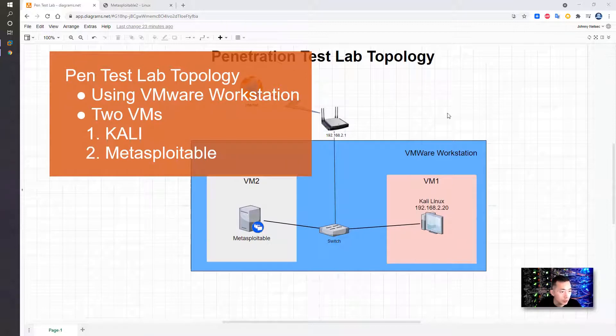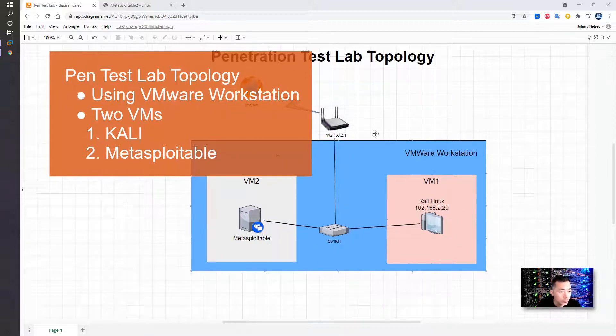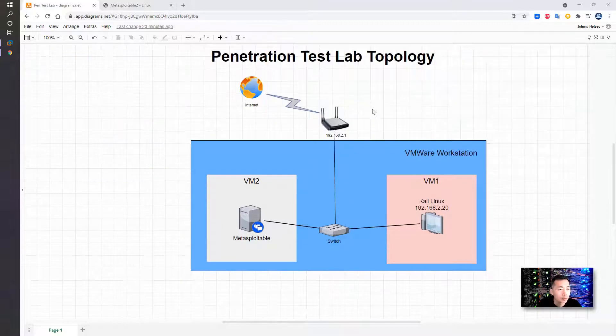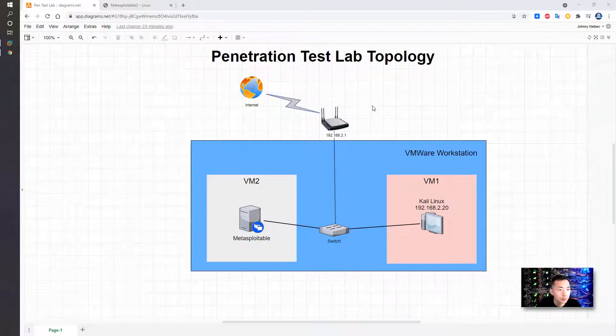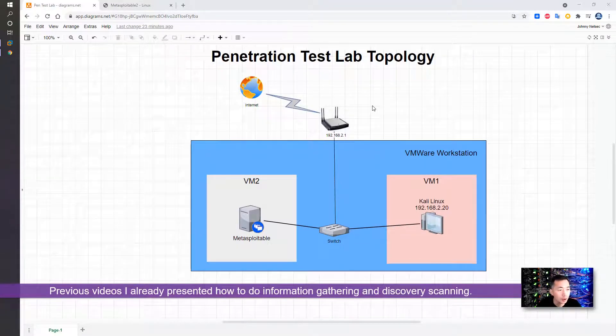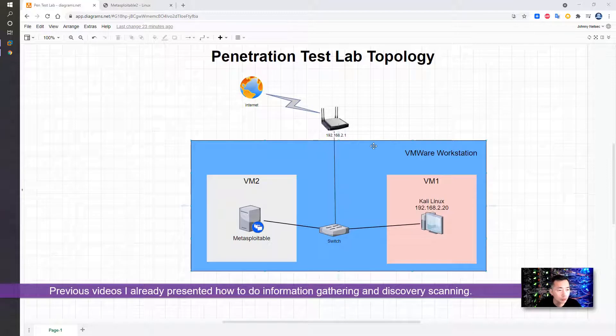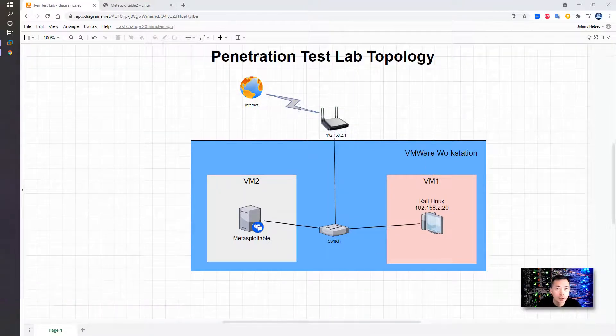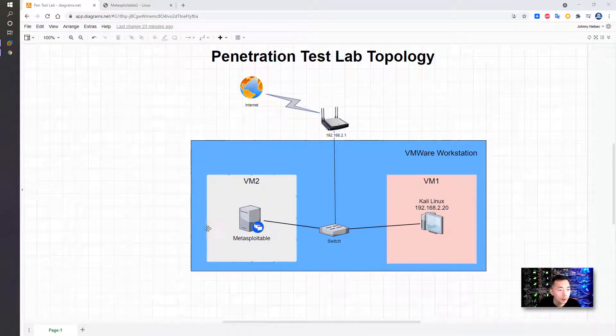I'm using VMware Workstation and two VMs: Kali Linux and Metasploitable. In the previous video, I already presented how to do discovery, how to install those two VMs, and build your own lab.